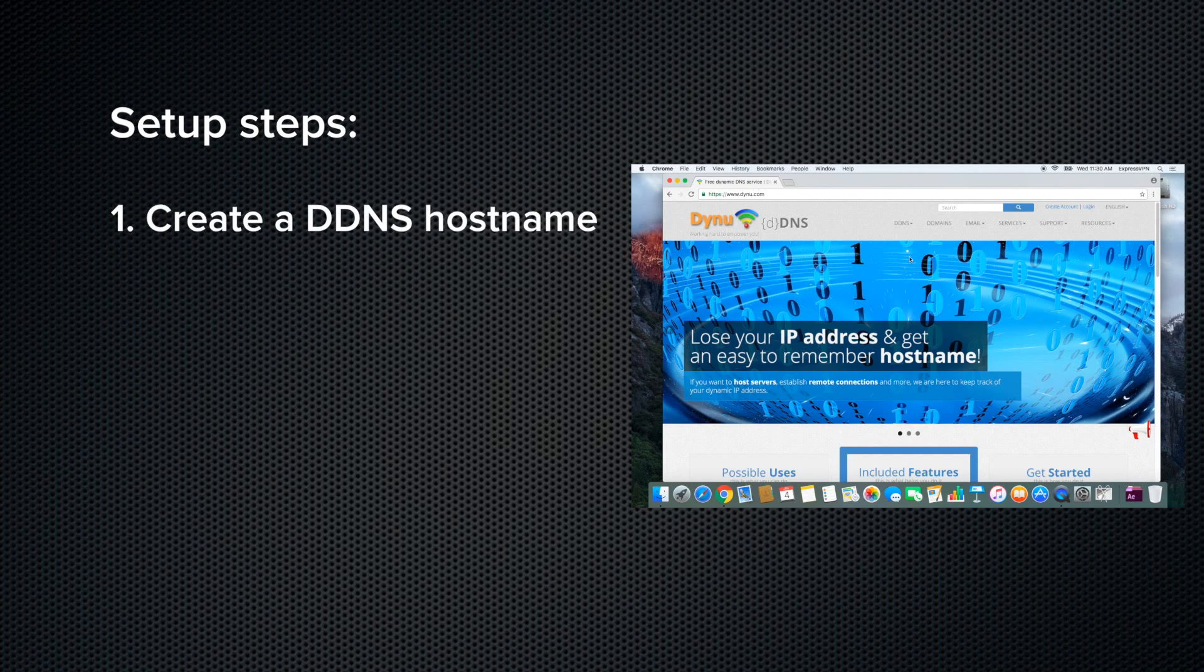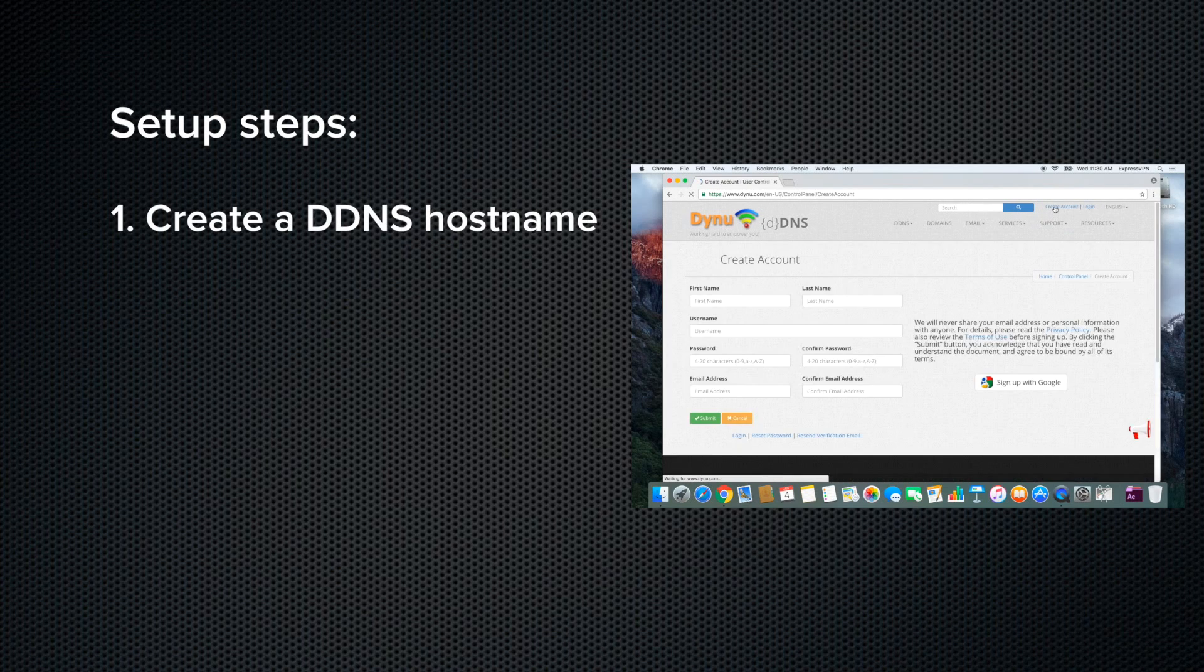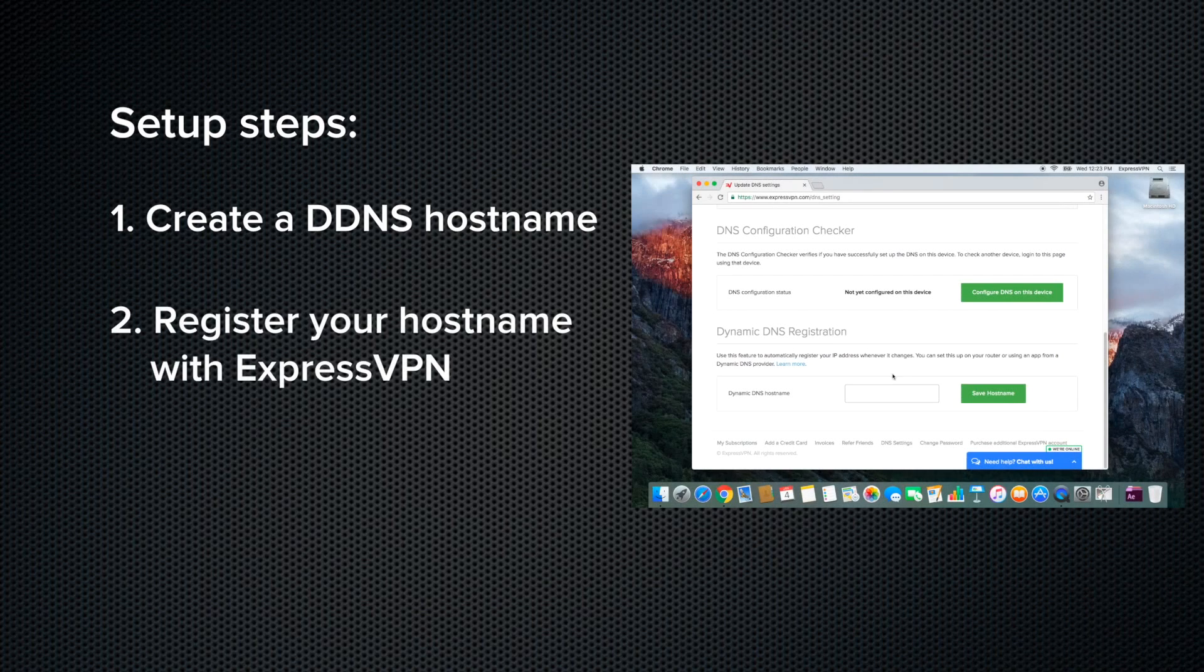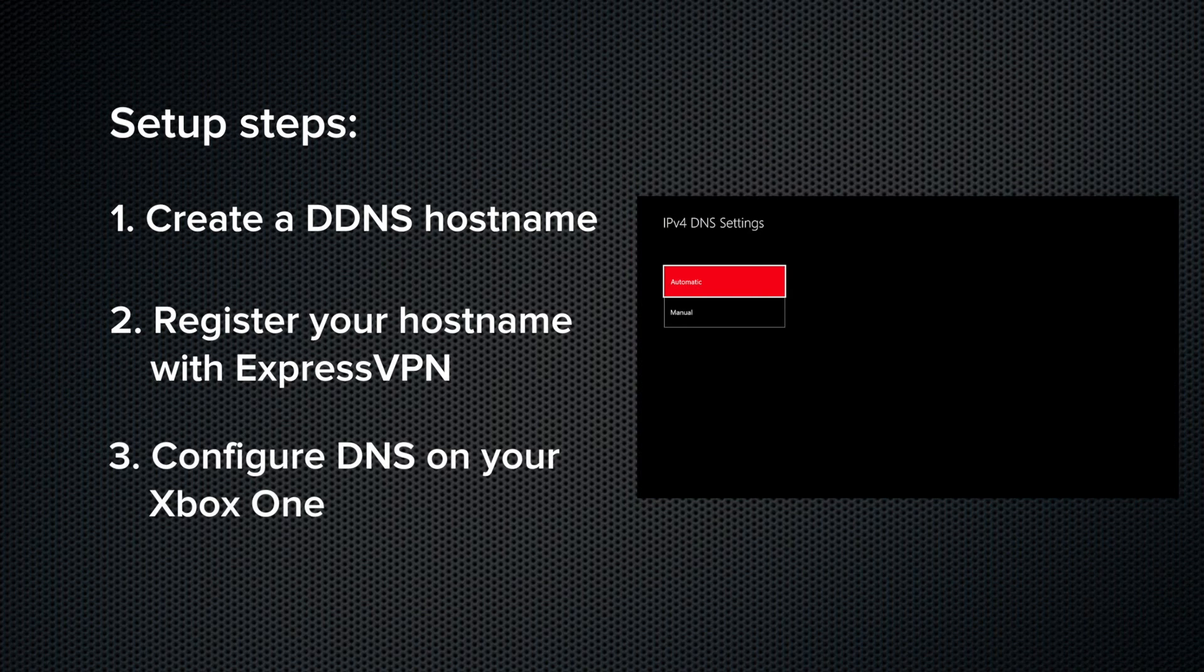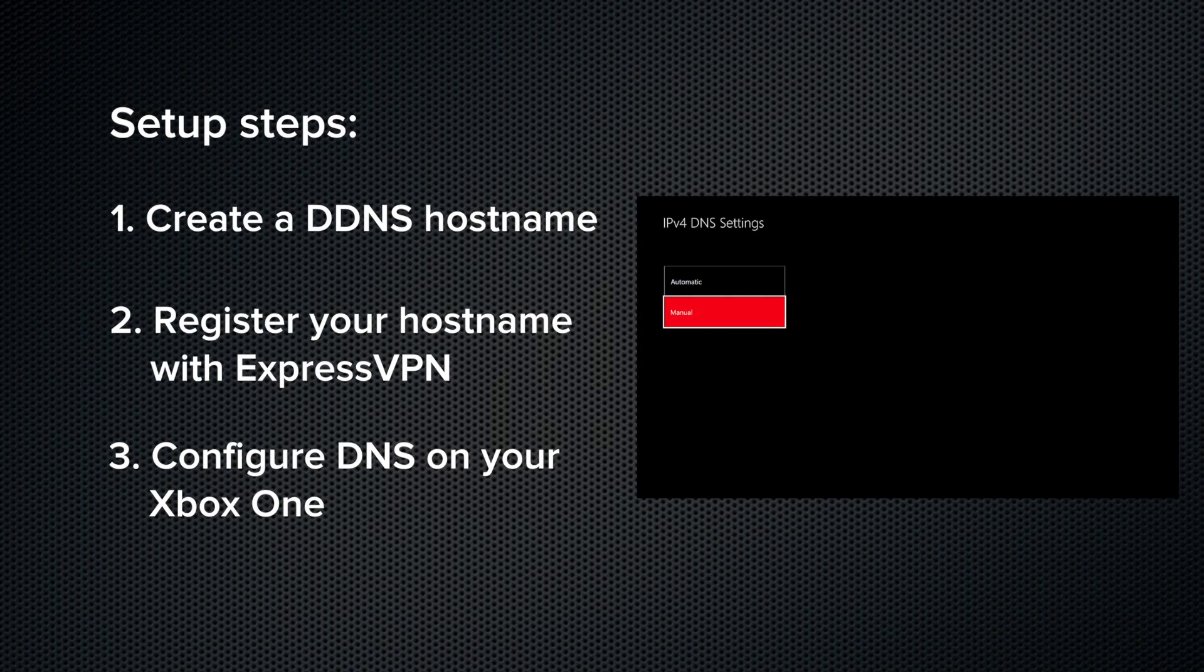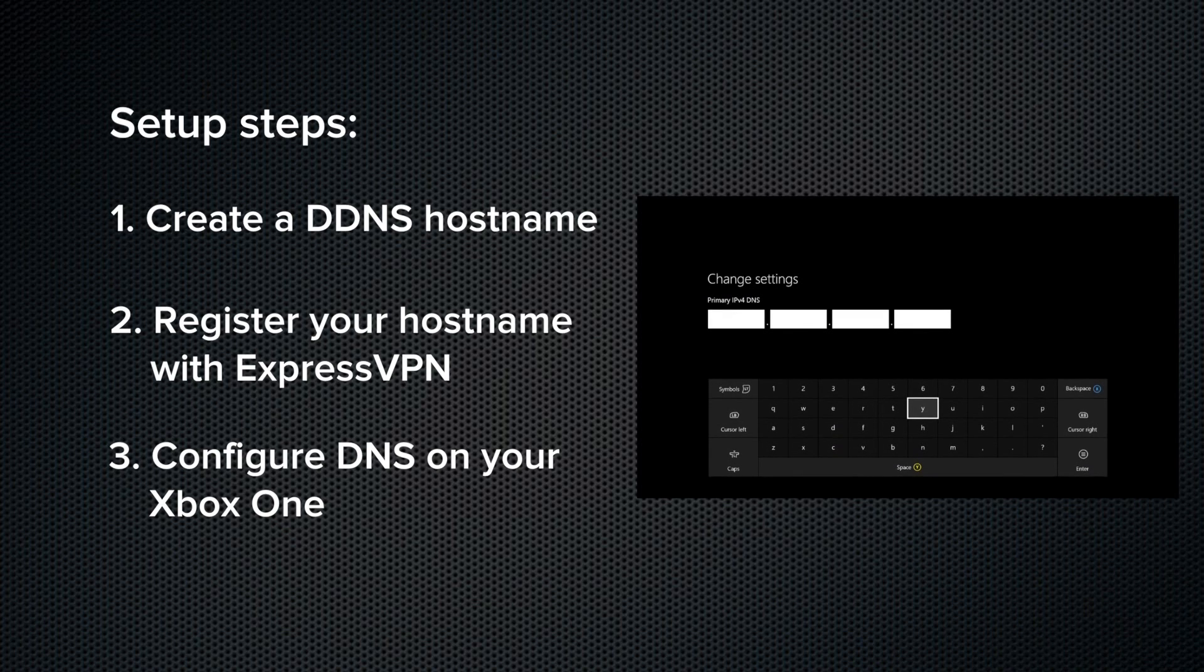The setup process has three main steps. First, you'll create a DDNS hostname. Second, you'll register your hostname with ExpressVPN. And third, you'll configure DNS on your Xbox One.